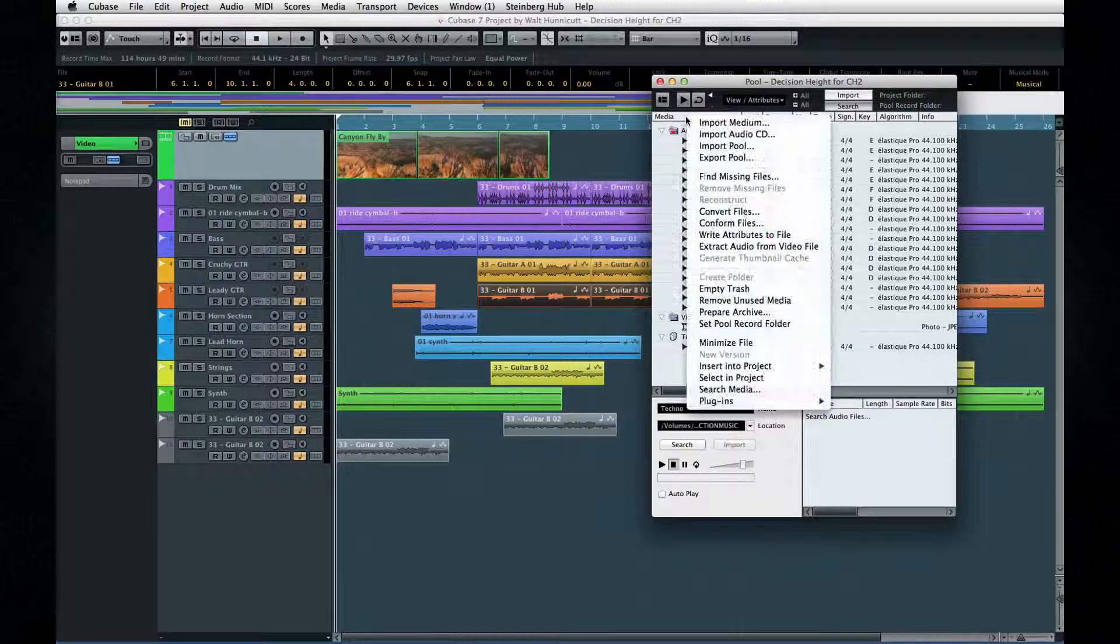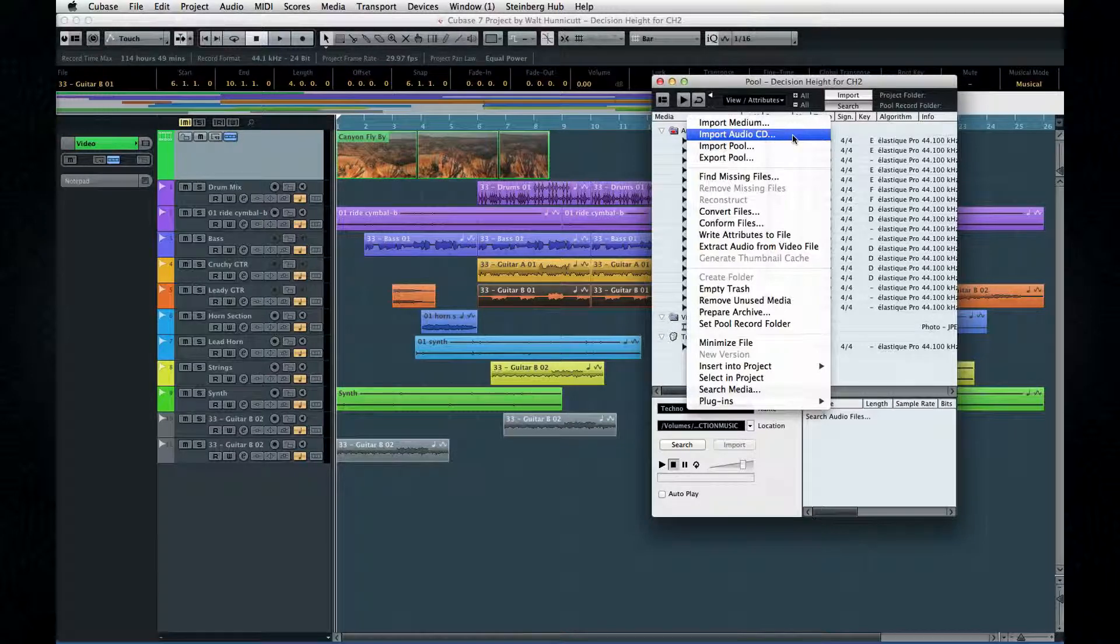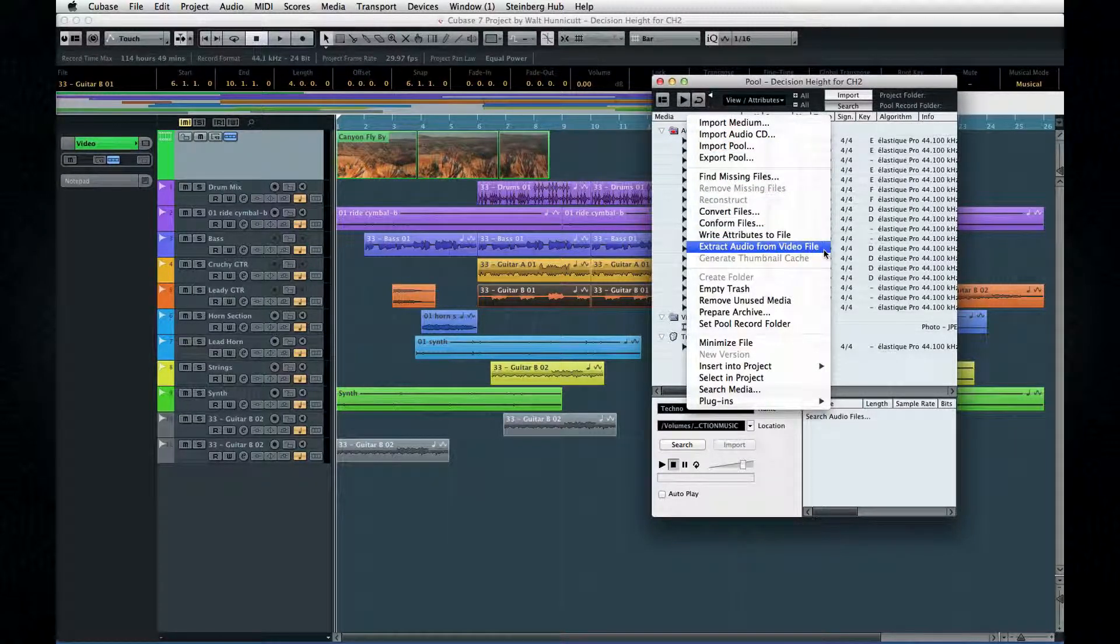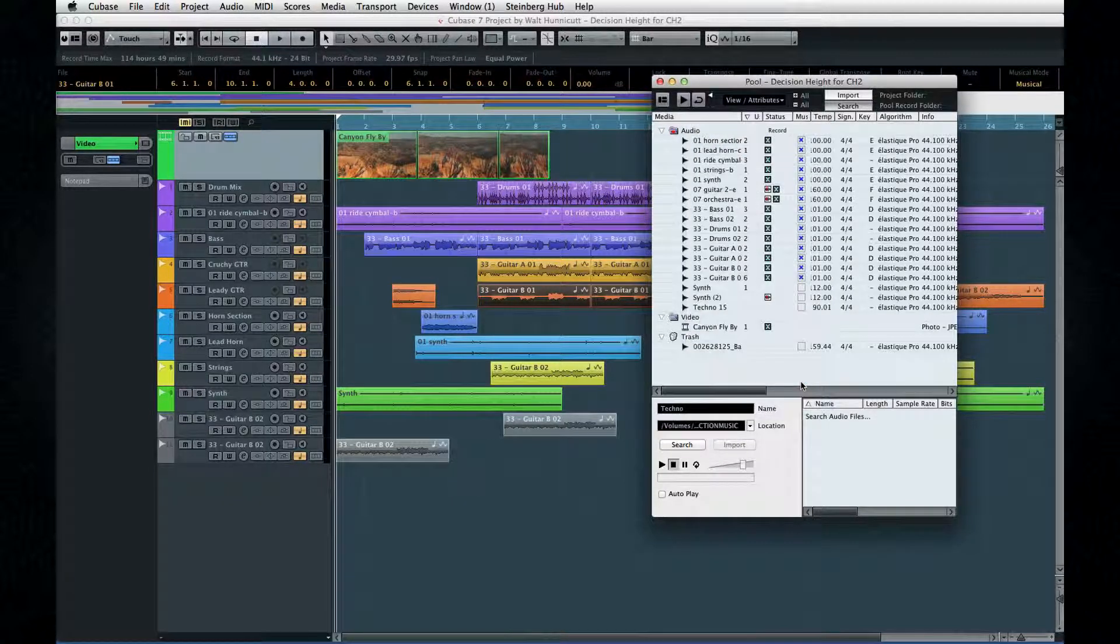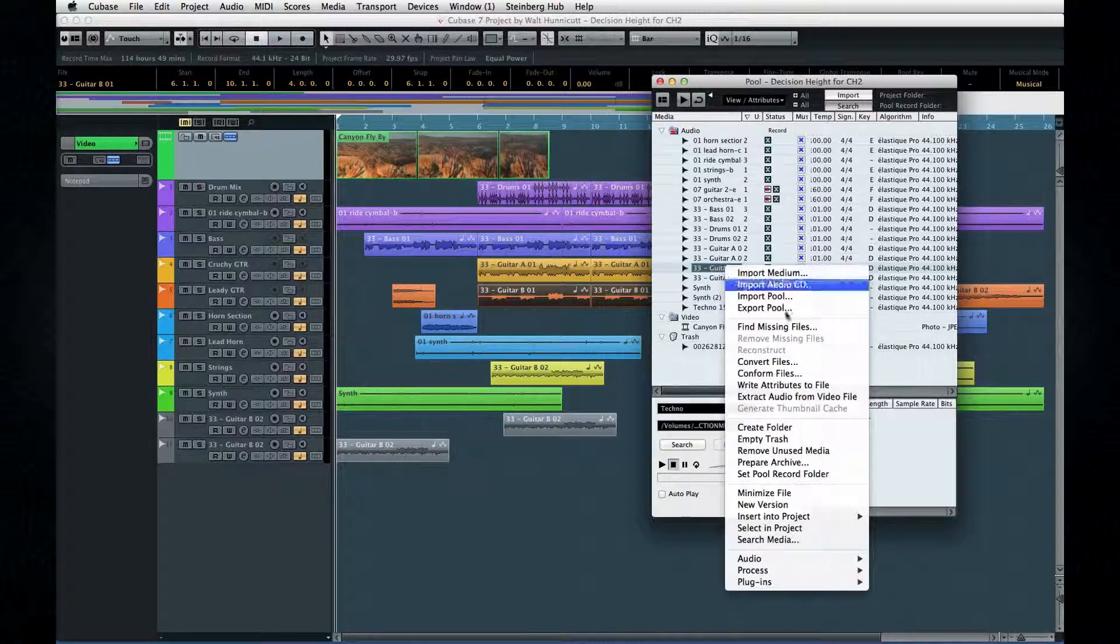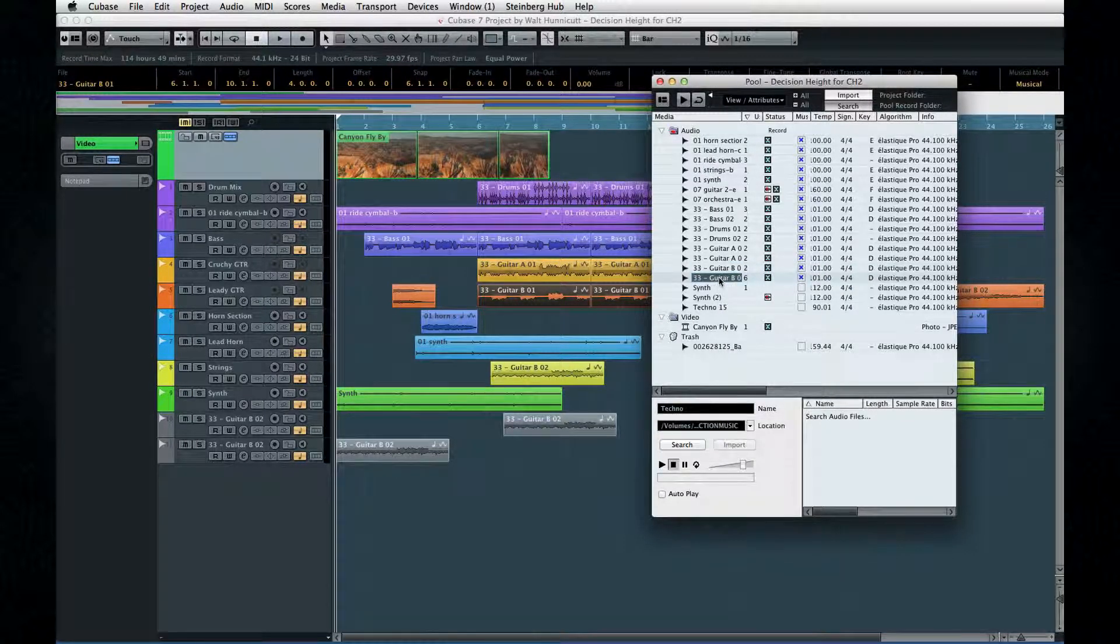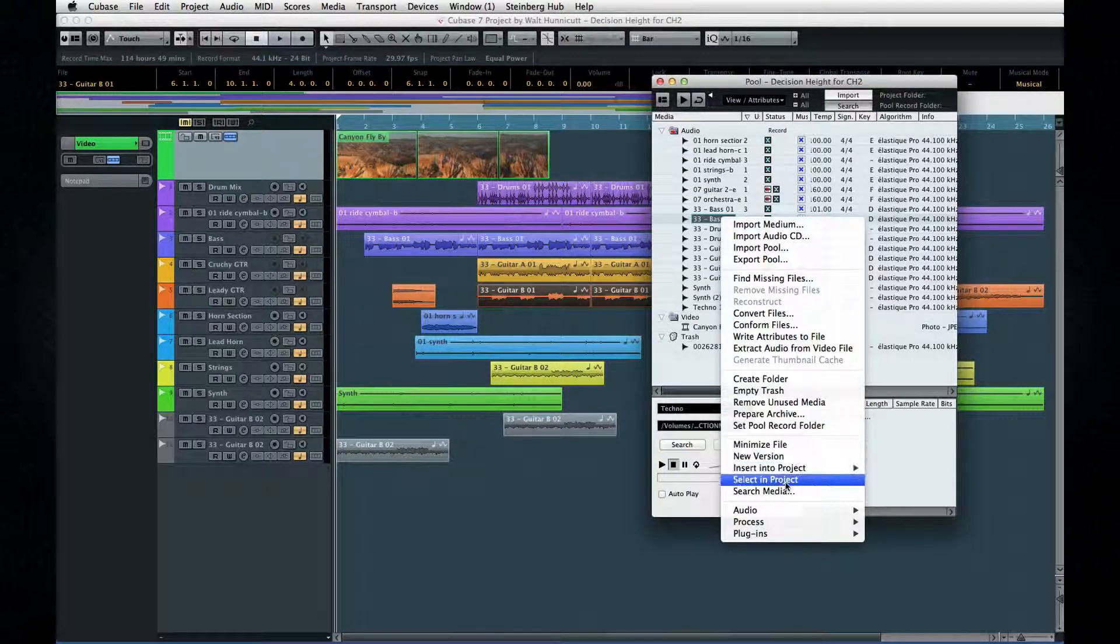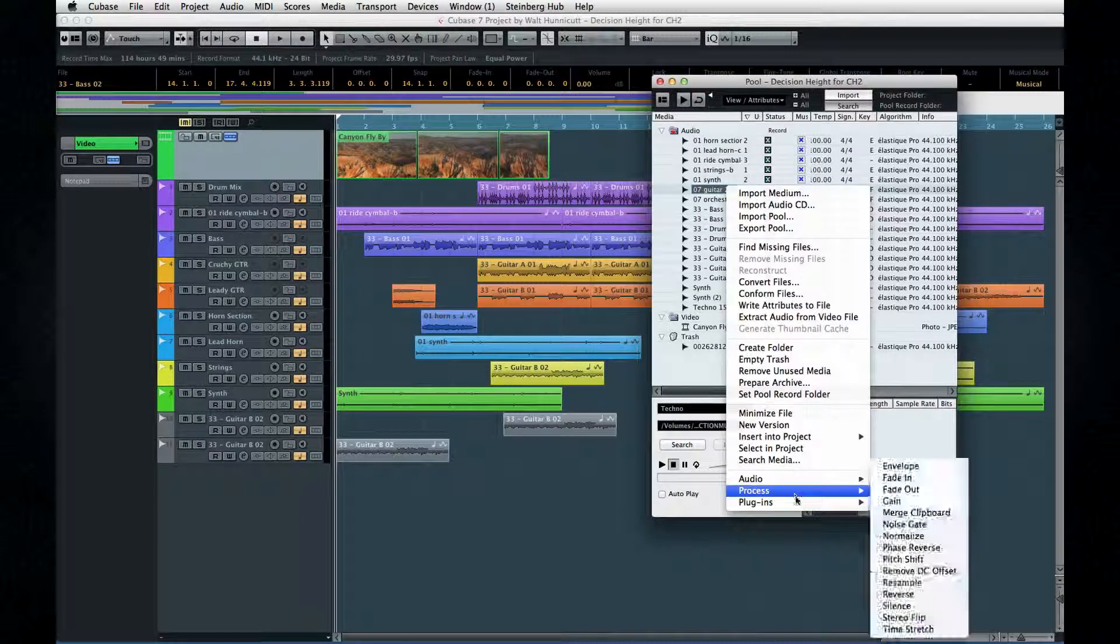The Pool's context menu has some other handy tools. You have additional import and export functions, including the Extract Audio from Video function. The Select In Project option lets you find clips in your active project. Select a clip in the pool, then click Select In Project, and Cubase highlights the associated events in the project window.